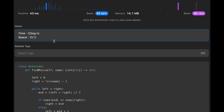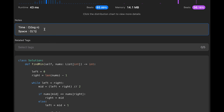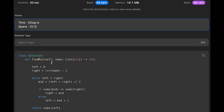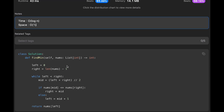The time complexity of this solution is O(log n) because it uses binary search. The space complexity is O(1) because we don't use any extra data structures — just two pointers: left and right. That's all I have for you today. Please subscribe to the channel, hit the like button, or leave a comment. I'll see you in the next question.